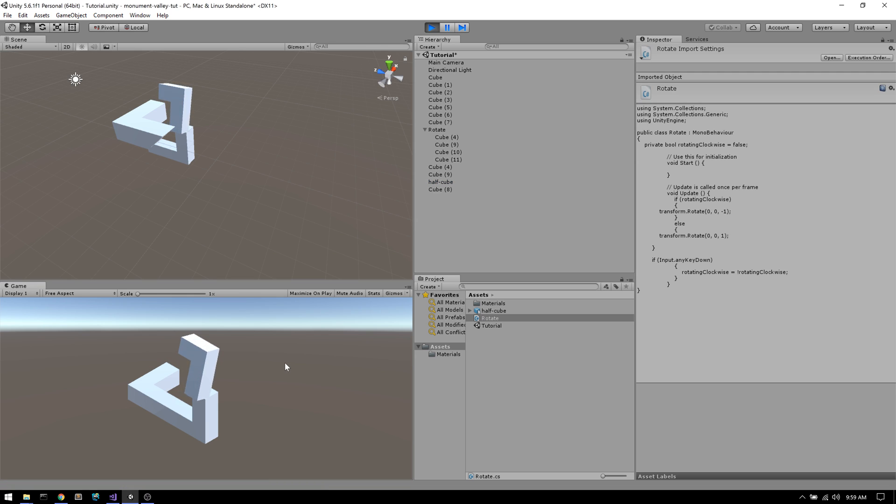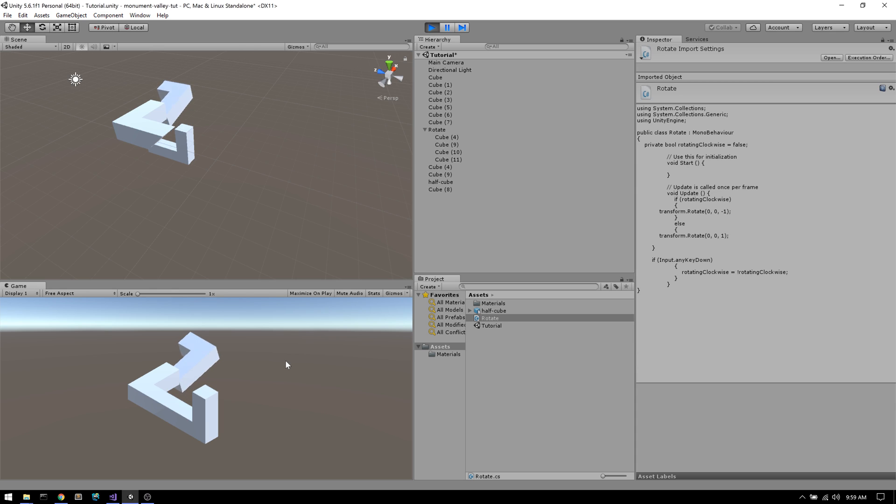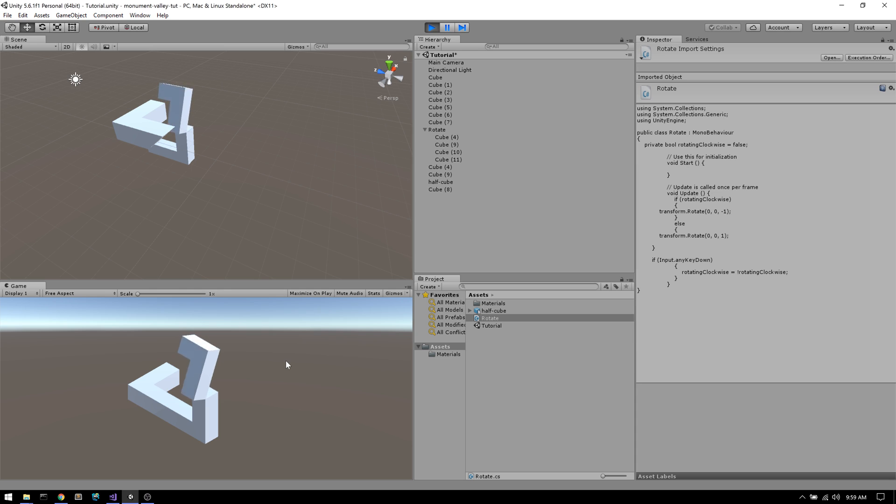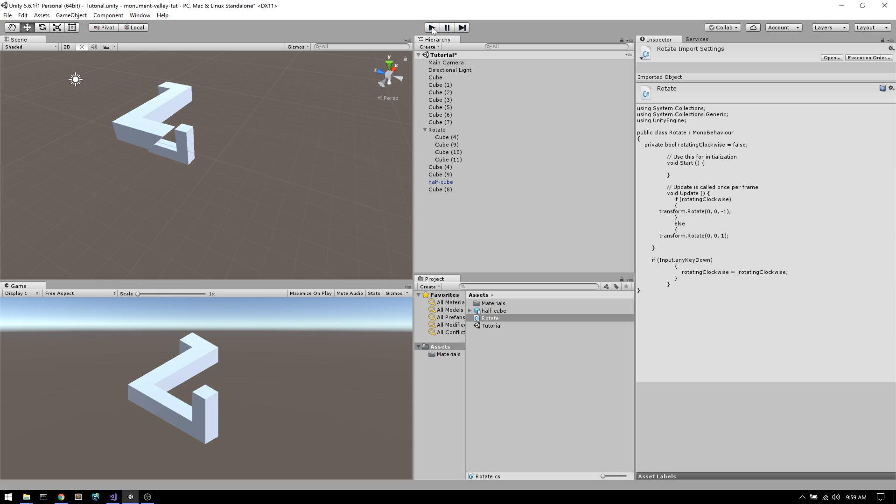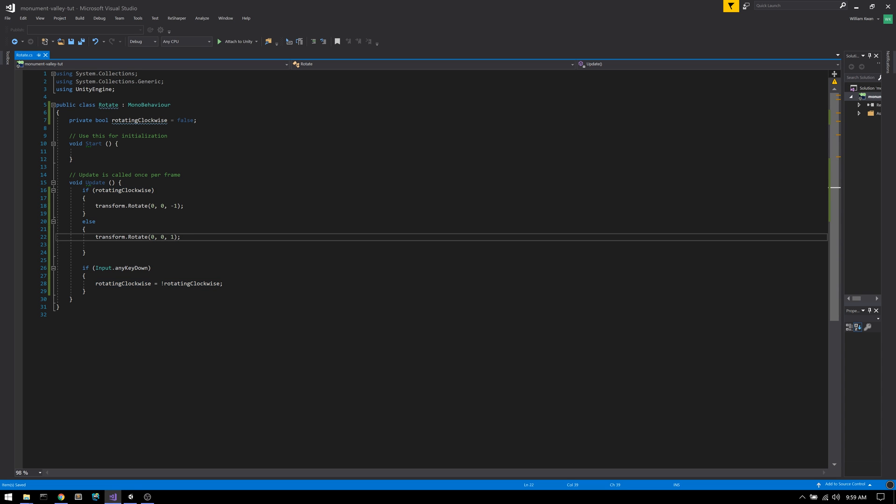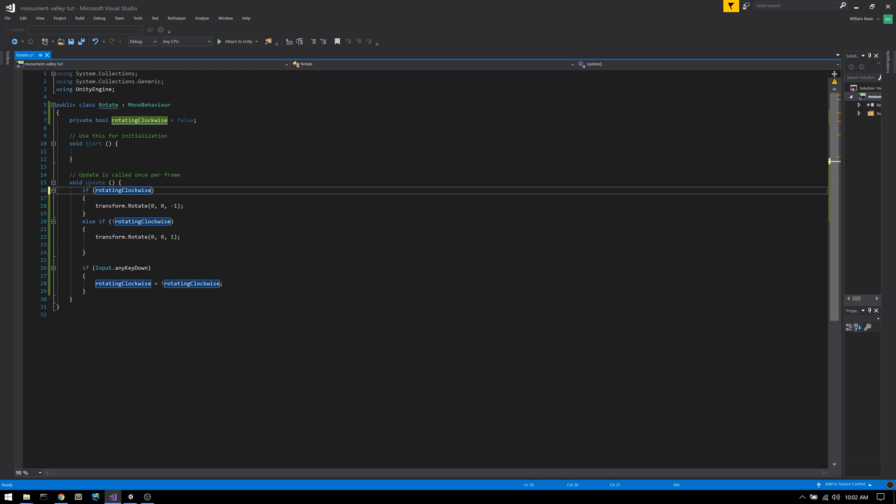So you can see it already basically works, but to make it even better, I'm going to stop it at 0 and 270 degrees so that it snaps right into place. When we're rotating clockwise, we want our bar to go from 0 degrees to 359 to 358, etc., all the way down to 270. So there's two checks we need to make.